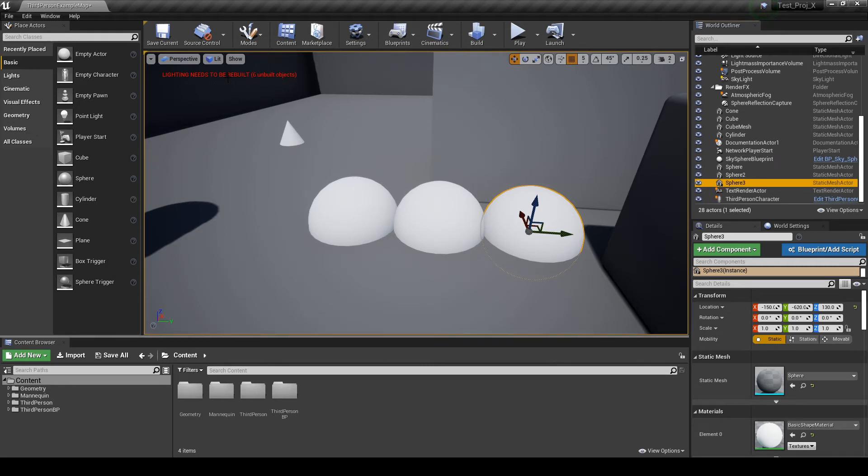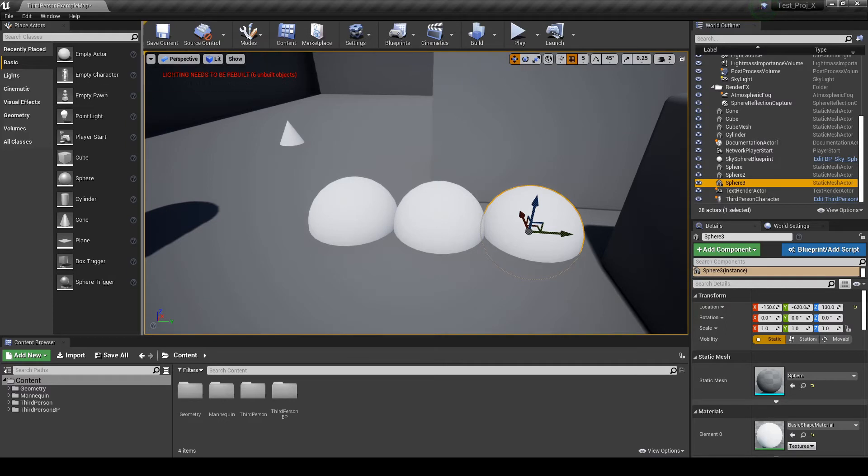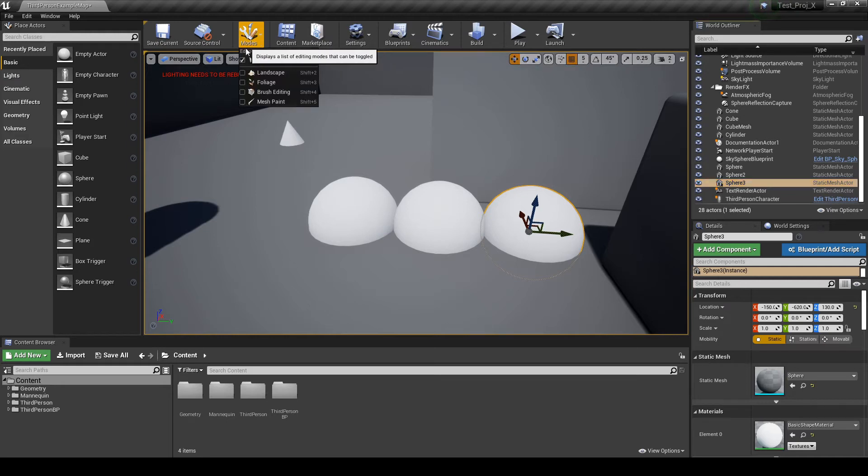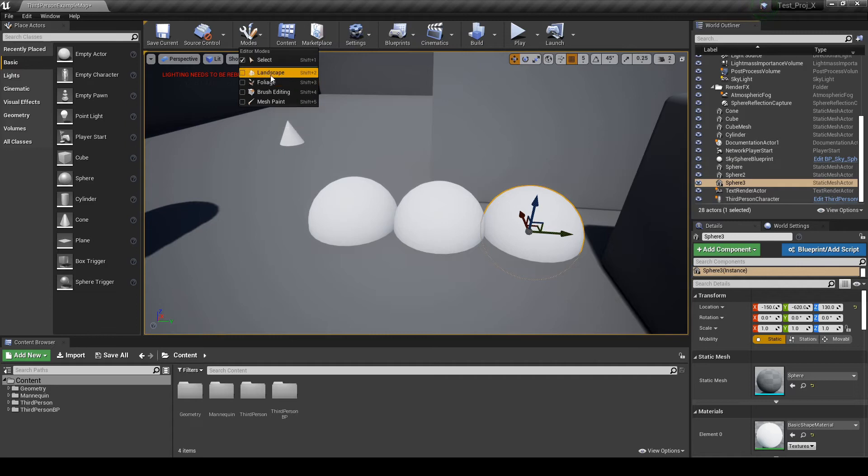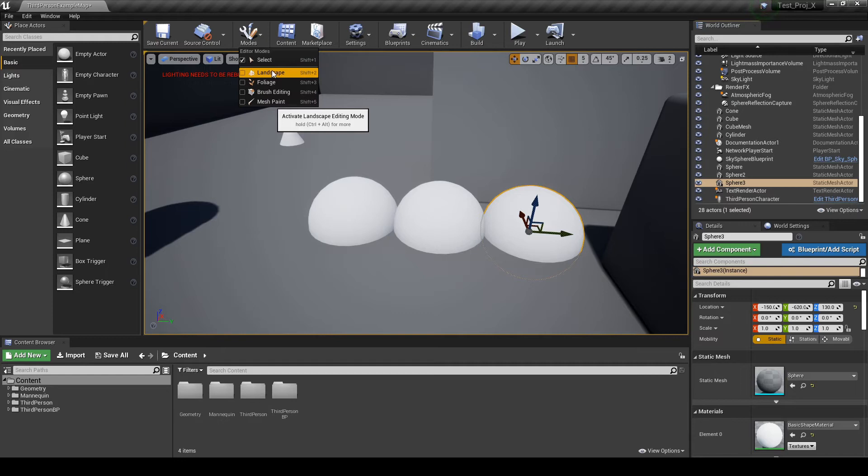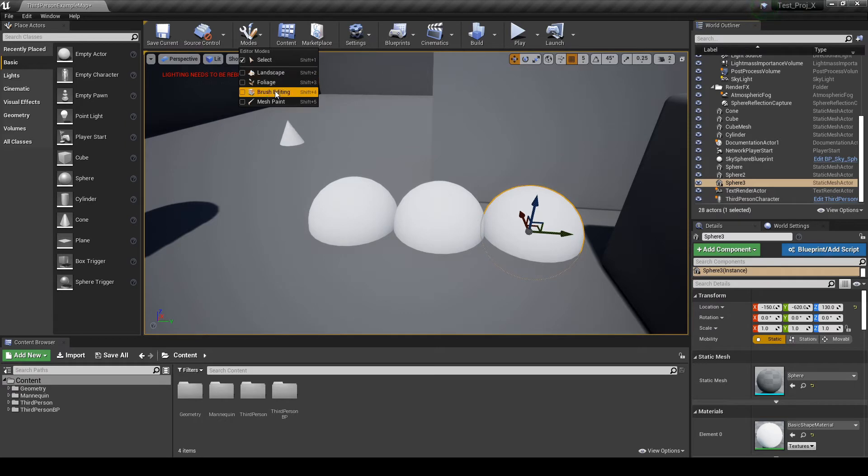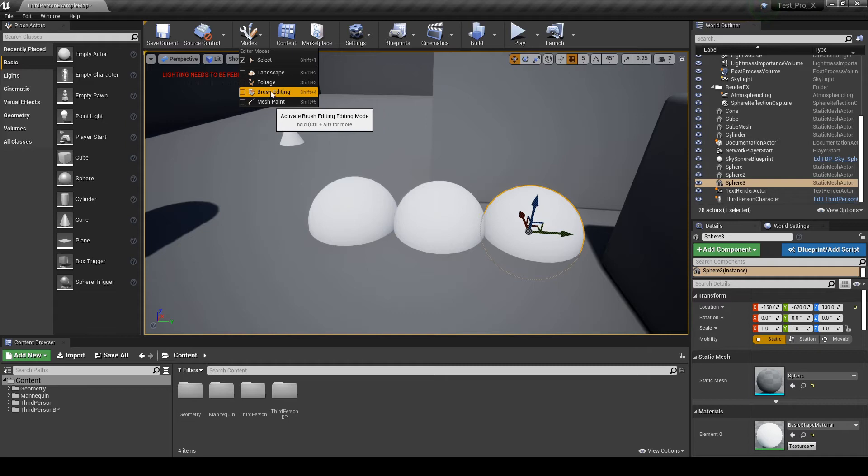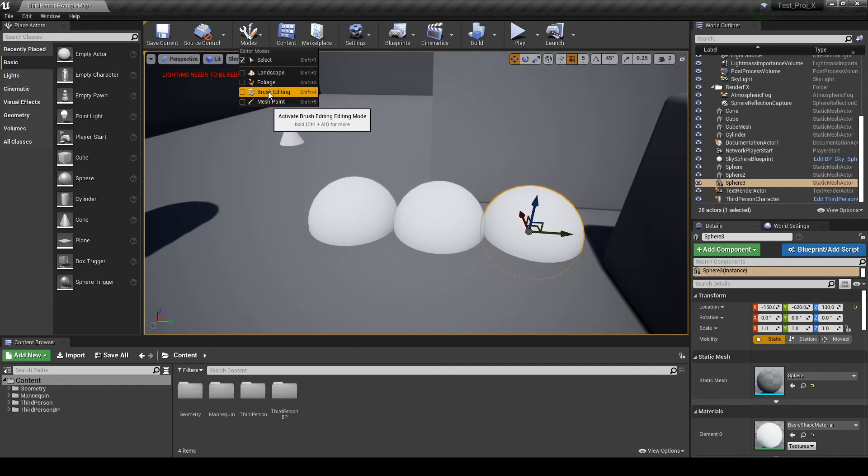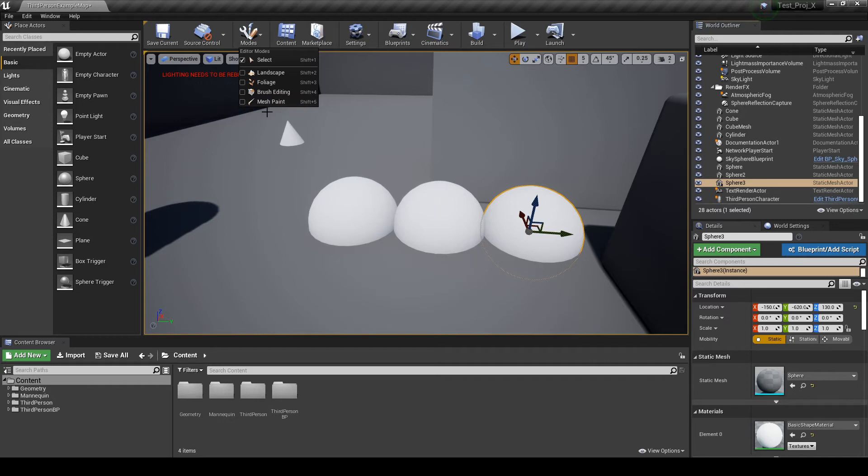It's different from things inside the content browser or inside the place actors tab. These are just the things inside the level. Nothing more. Now, up here, we have a few icons. We have the modes here. We aren't going to talk about this right now, but this is when you want to make a landscape, a terrain with mountains, rivers. This is for foliage. When you want to place grass, trees, or rocks. This one is to edit the brushes, which is a kind of basic geometry that Unreal can generate. And mesh paint, when we want to paint the meshes.